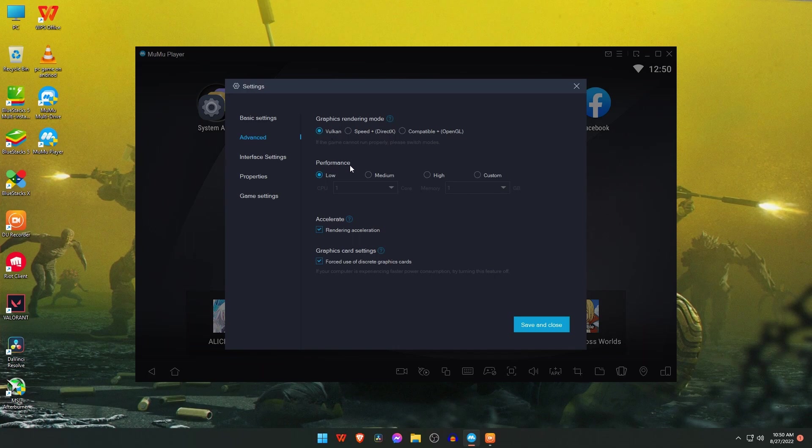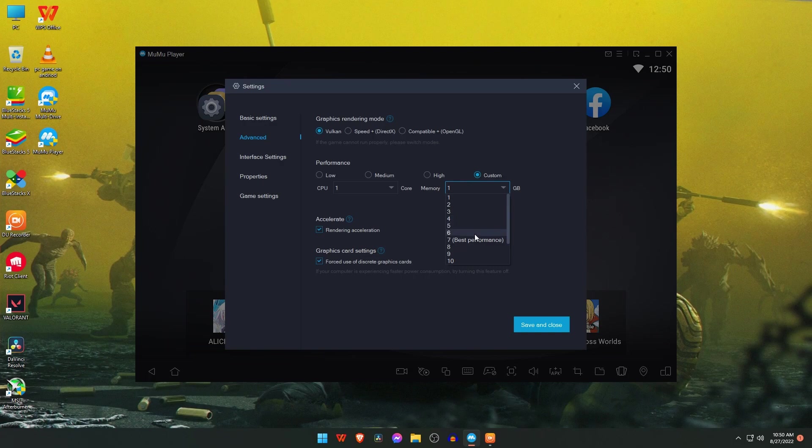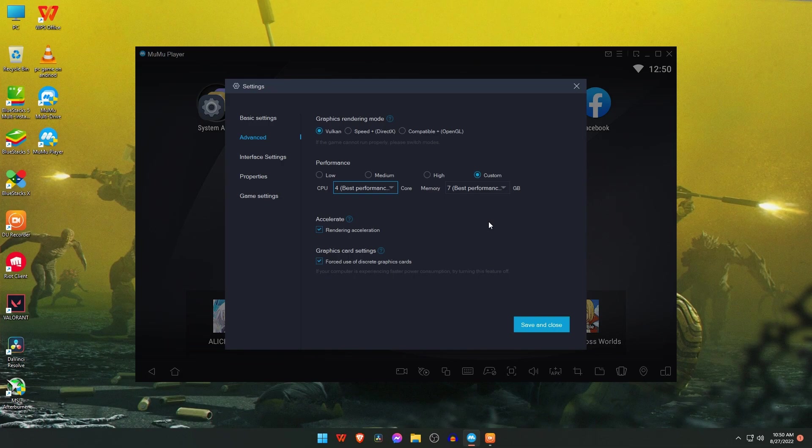You can easily customize the performance by adjusting CPU and RAM. Better if you use the recommendation, or you can use it at your need. If you are using a low-end PC, then select 2 for CPU and 4 for memory.